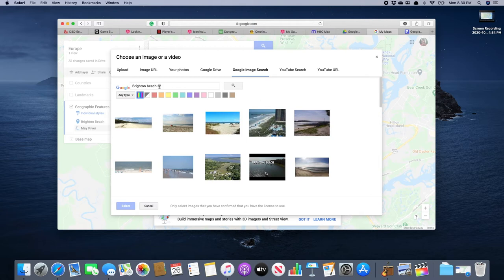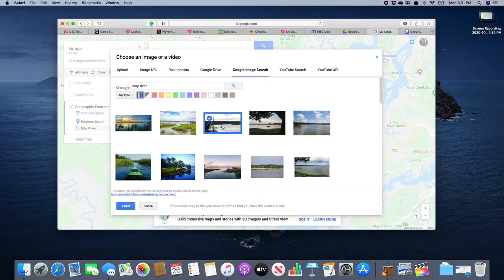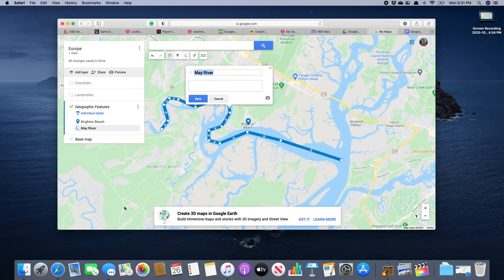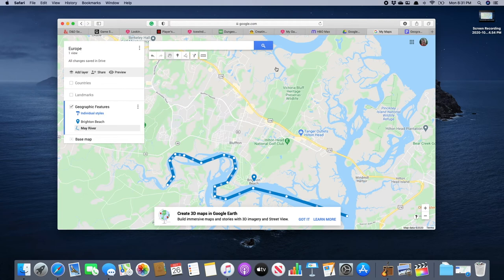And of course we want our nice picture. Searching up the May River. Let's try this one with the shrimp boat. Daddy's girl at Oyster Factory Park. At Old Oyster Factory. So we're going to select that. There it is. And we're going to click save. And we're done with that one.